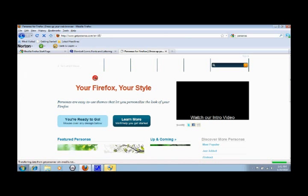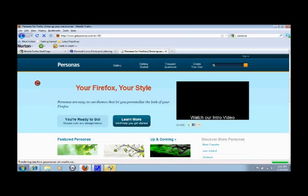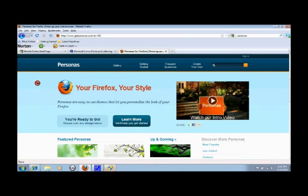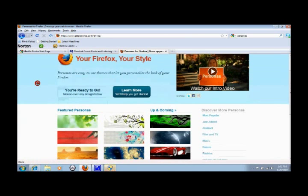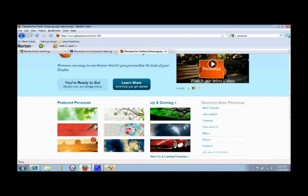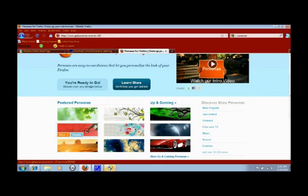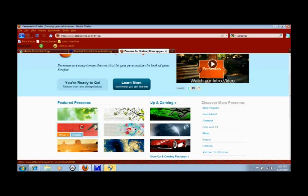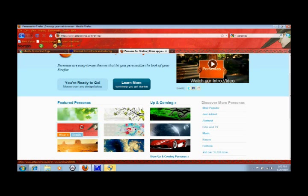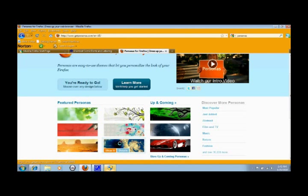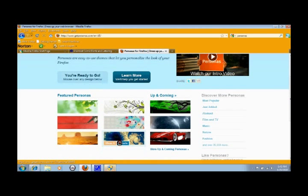Personas dress up your web browser. These are something that is pretty much ready to go for you right off the bat when you install the latest and greatest Mozilla Firefox. What it does is it just changes the look and overall theme of your web browser.